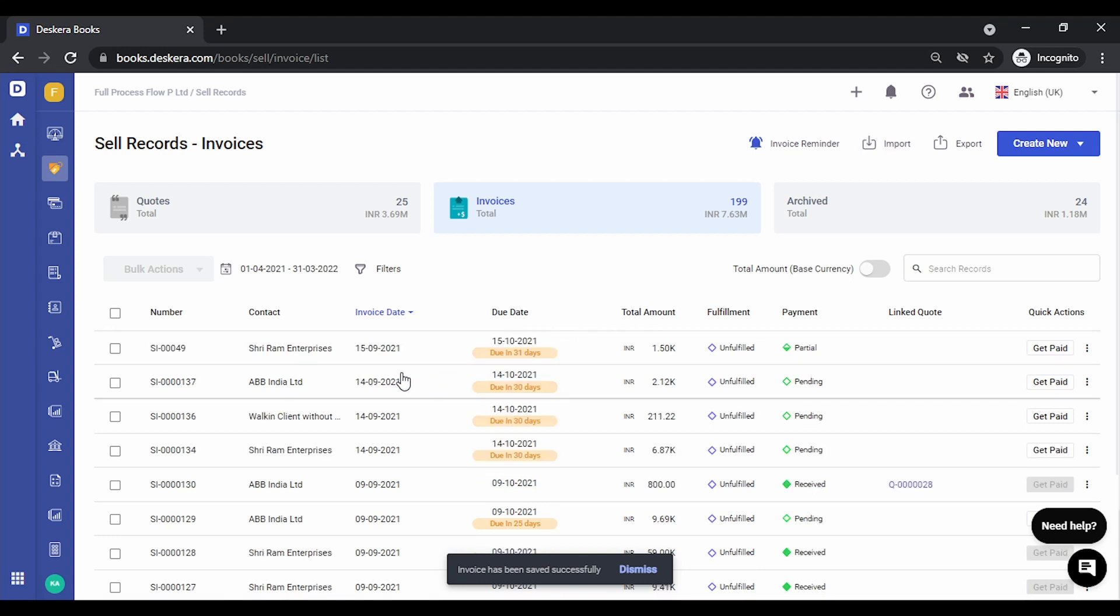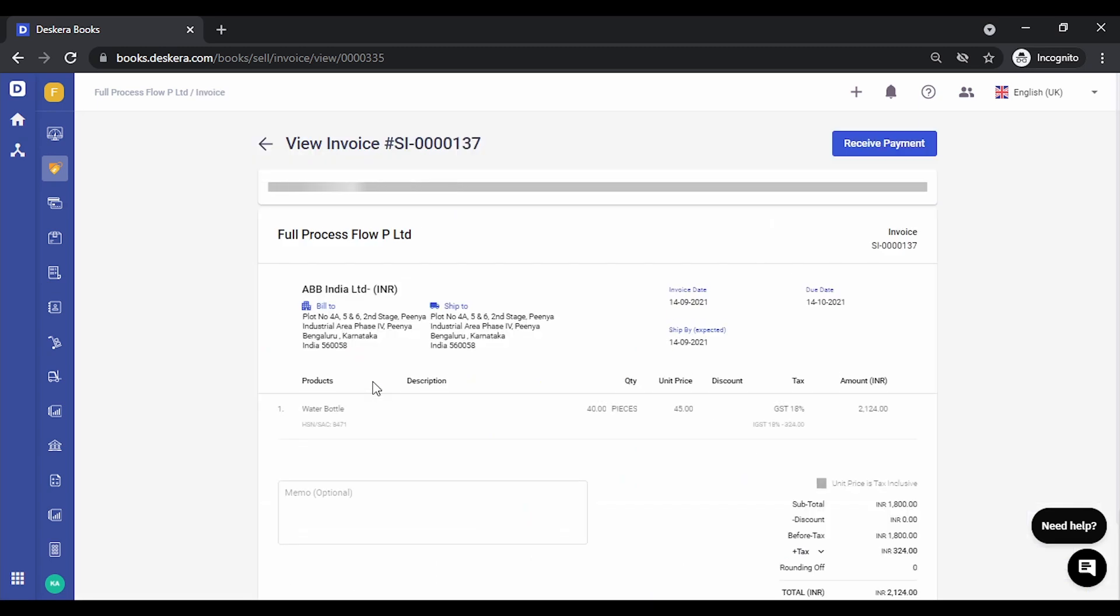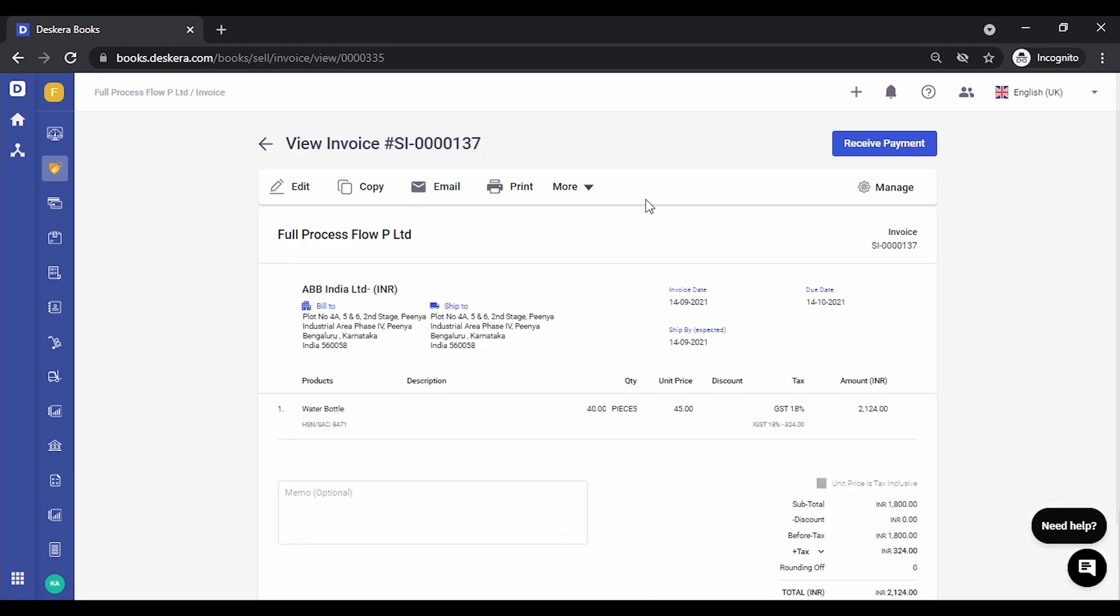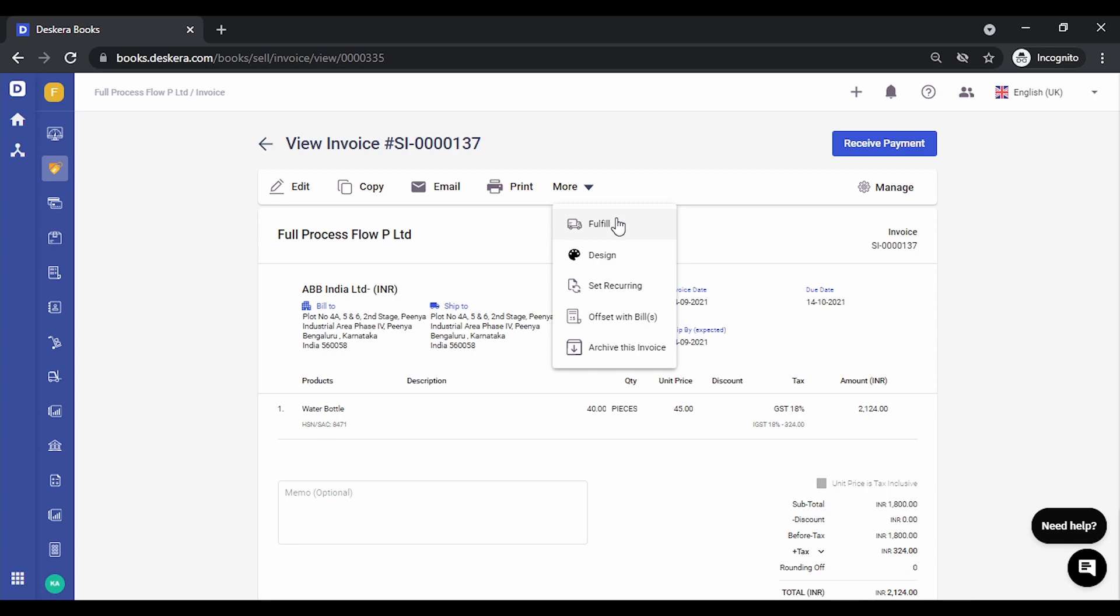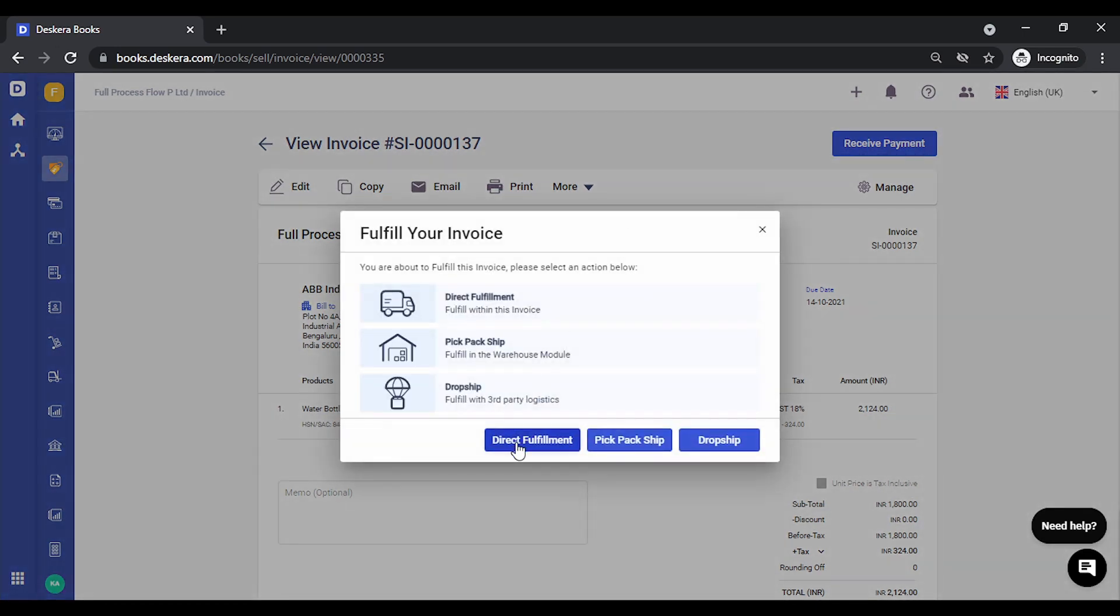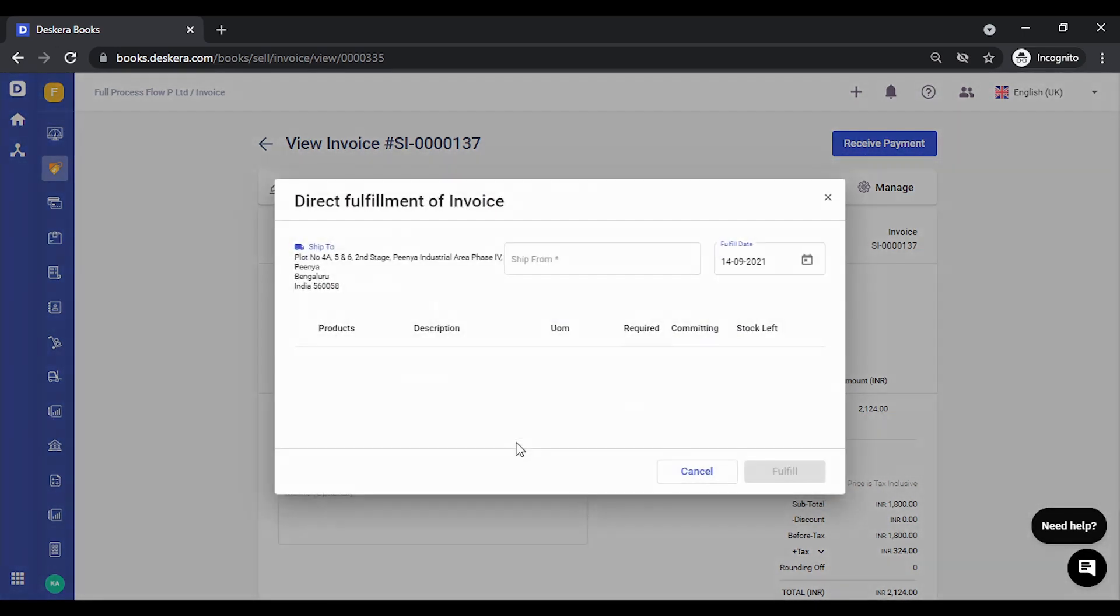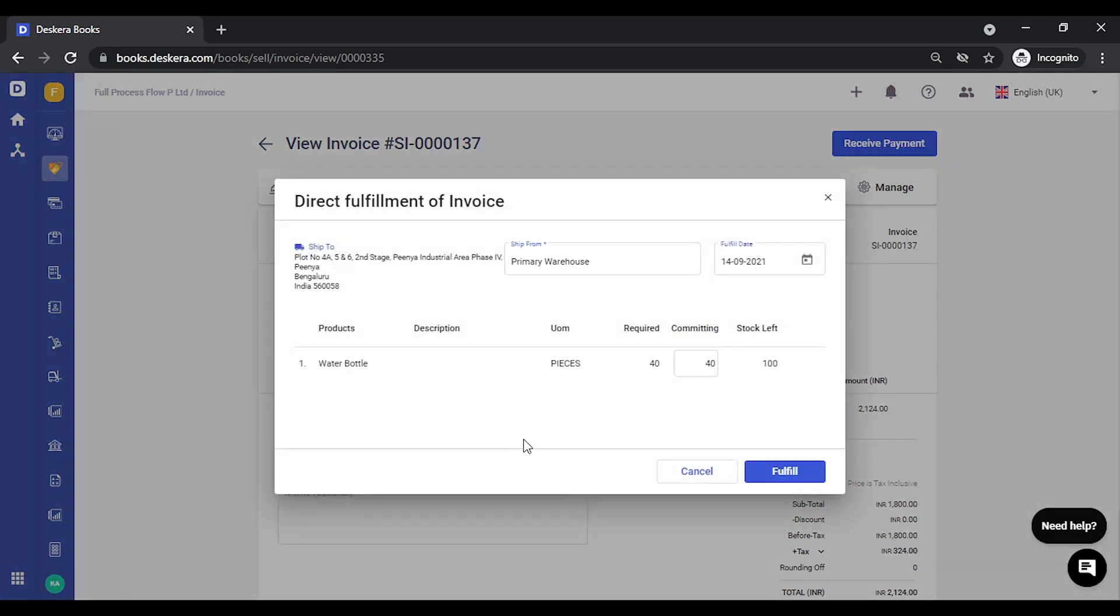Let's fulfill this, that is generate delivery order. Select direct fulfillment. I'm committing 40 pieces, that is I'm dispatching them. I click on fulfill.